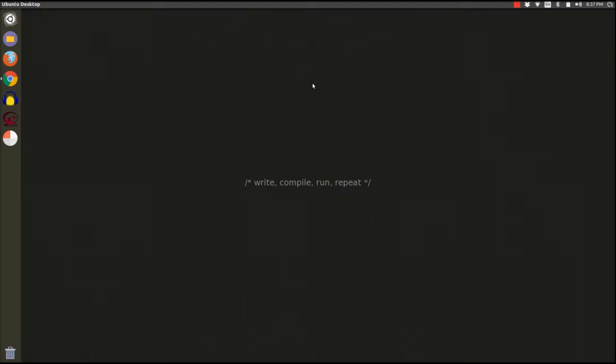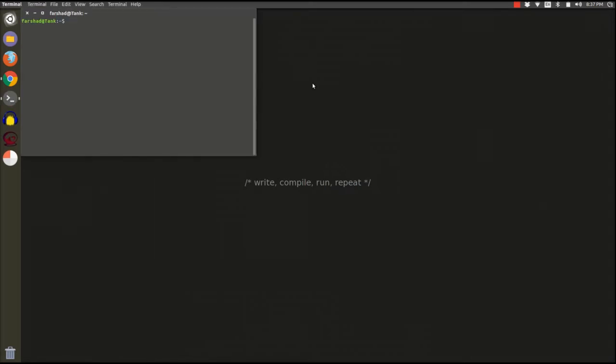You just need to open your terminal on Ubuntu, which you can open with the shortcut Alt Ctrl T. So I'm going to do that. This is my terminal.